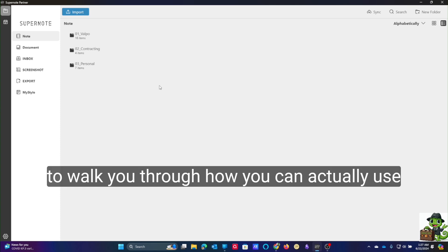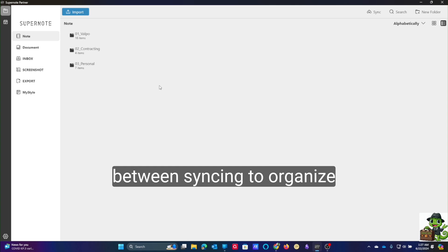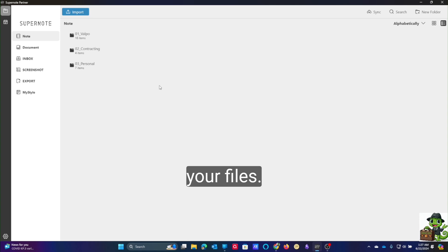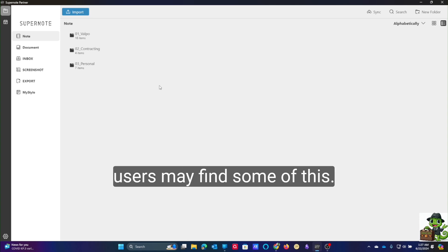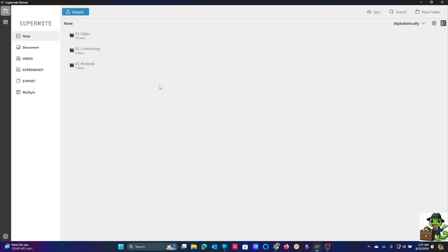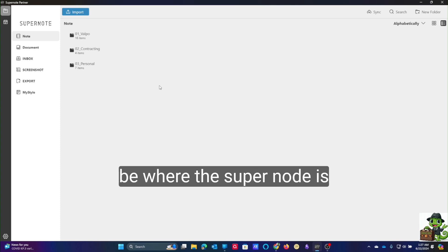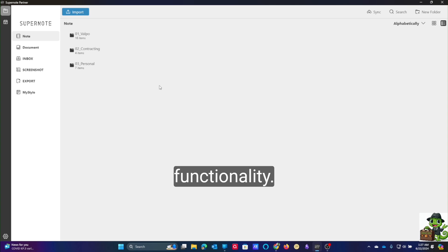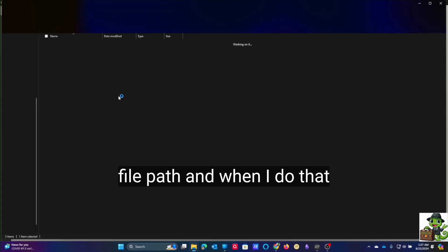One thing that's really important here: I want to walk you through how you can actually use this as a tool between syncing to organize your files. Those of you who are Obsidian users may find some of this familiar, and I think that may be where Supernote is headed with their sync functionality. For example, if I right-click here, I can say 'Open File Path.'